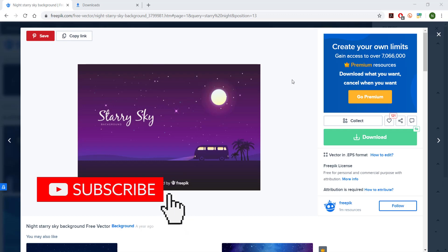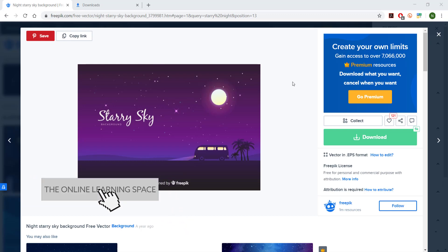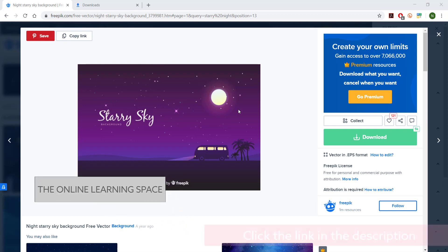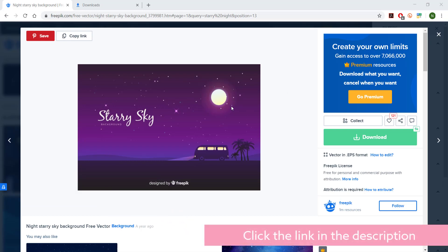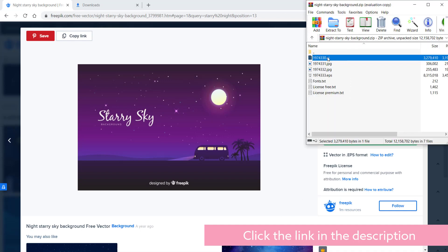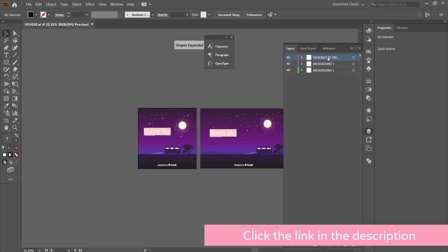So the first thing that you need to do is download your vector graphic from freepic.com. All you have to do is hit download and once you've done that you need to open up the zip file and open up the Illustrator file.